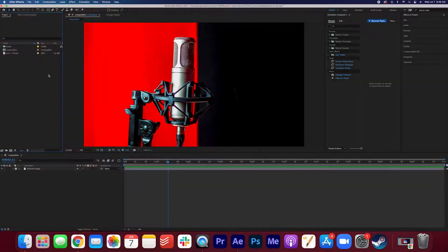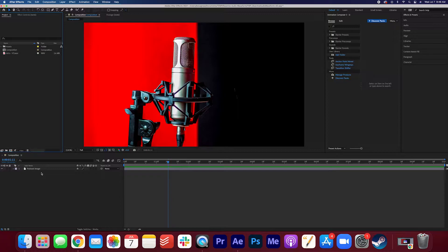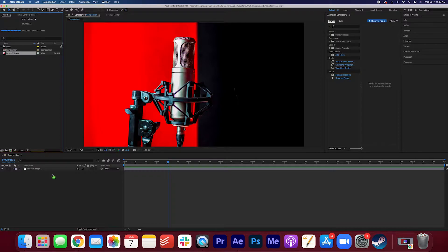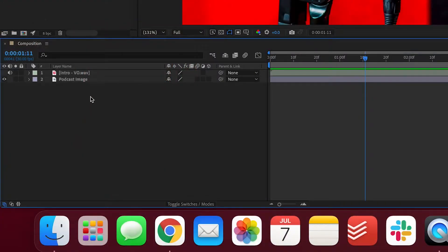I have a composition already made, it's 1920 by 1080. I just dragged an image on here for the background. Now I have my voice recording, which I'm going to drag into the composition on top of the background layer.